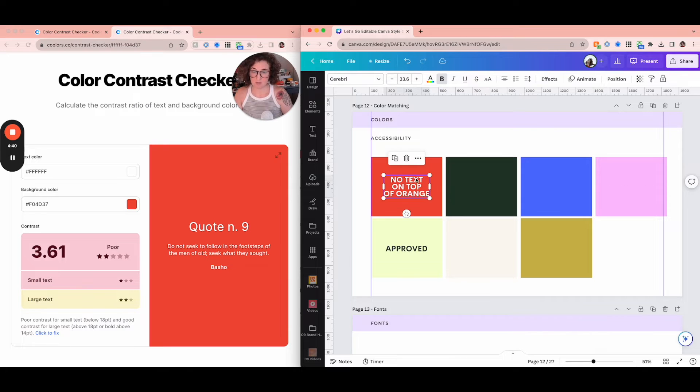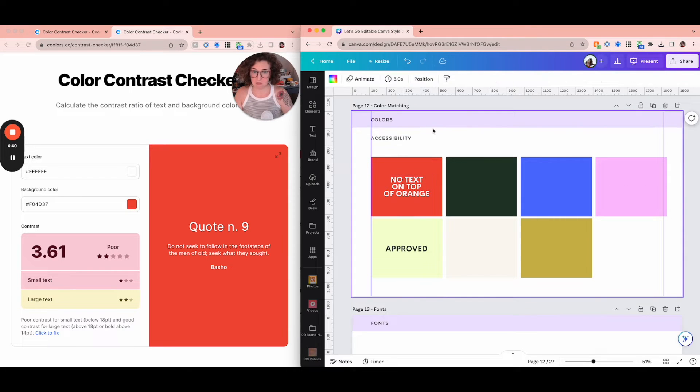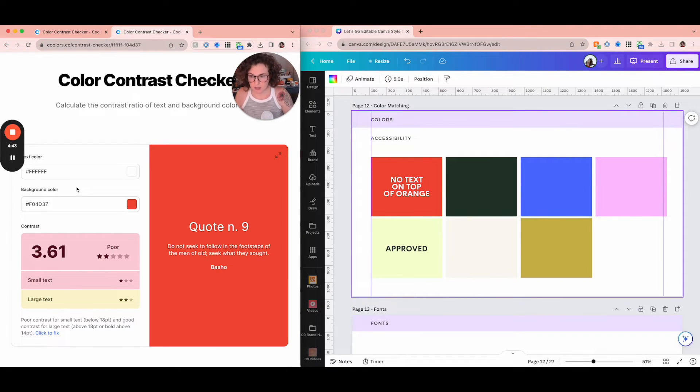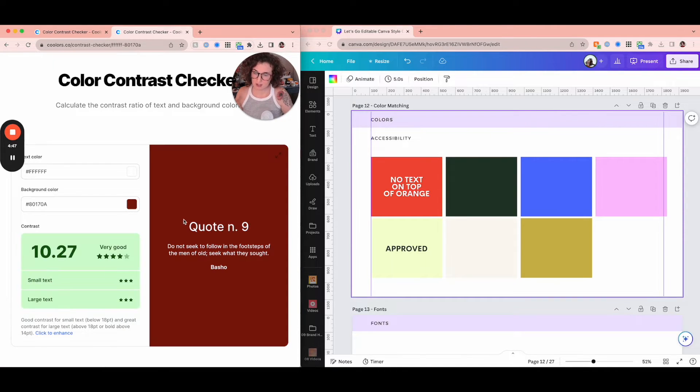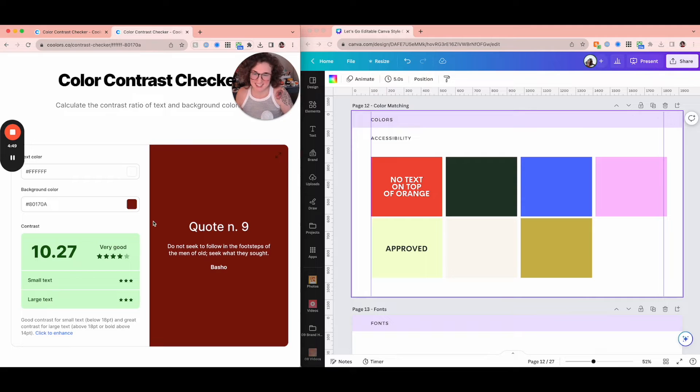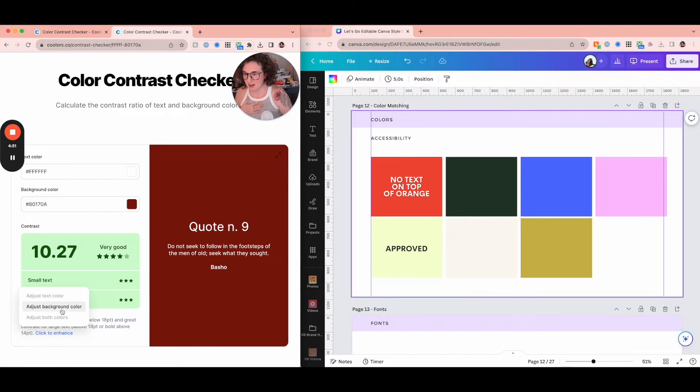That's just that end of story. No text on top of orange. End of story. I'm not going to know if white or black don't work, then none of the other colors are going to work as well. But let's click to fix adjust background color. It's giving me a darker orange. So we don't want that. We don't want that.